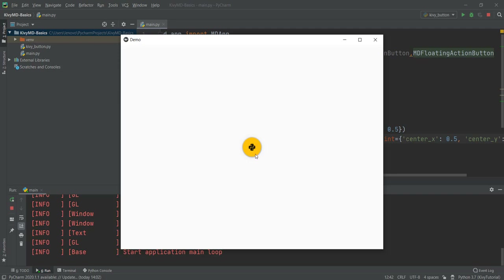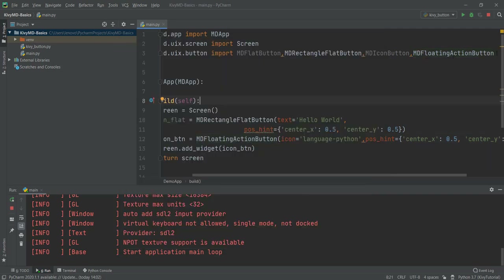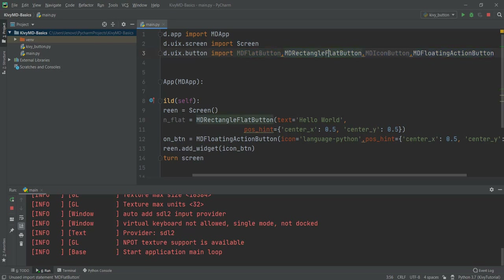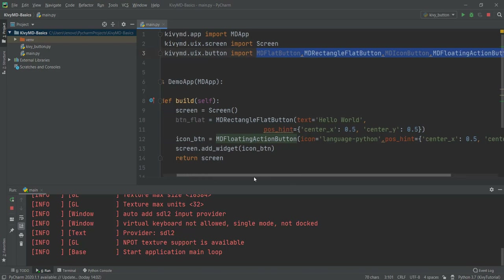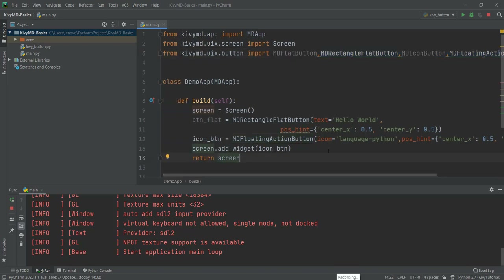So guys, this is pretty much it for this video. Feel free to explore other buttons, because we have just covered the four main buttons — and these four buttons you will be using 95% of the time. The rest of the buttons you won't be using that much, which is why I felt it was important to cover at least these four. In the next video, we're going to learn about themes and how to change the theme to different colors of the whole Android application. So I'll see you all with that.